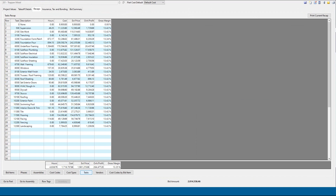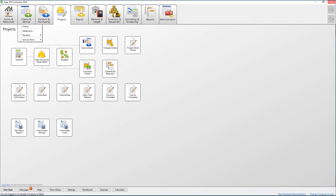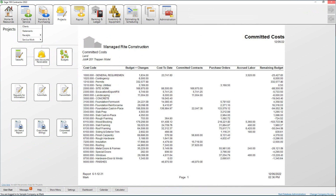Each item in the estimate will also be assigned to a task. This is used for the scheduling module inside Sage 100 Contractor. Scheduling is included in the base subscription with Sage 100 Contractor. The detailed integration of Sage 100 Contractor Basic Estimating will save you time and money. Because of this integration, information will be available at your fingertips like never before.